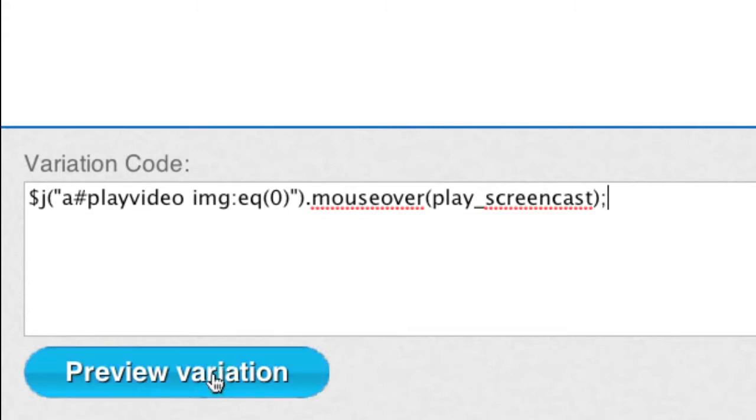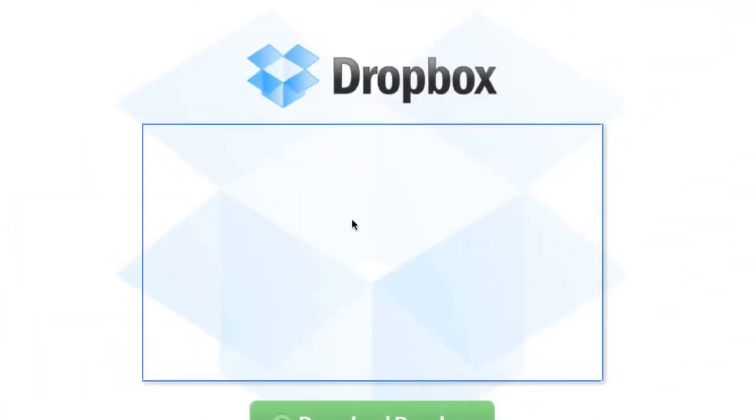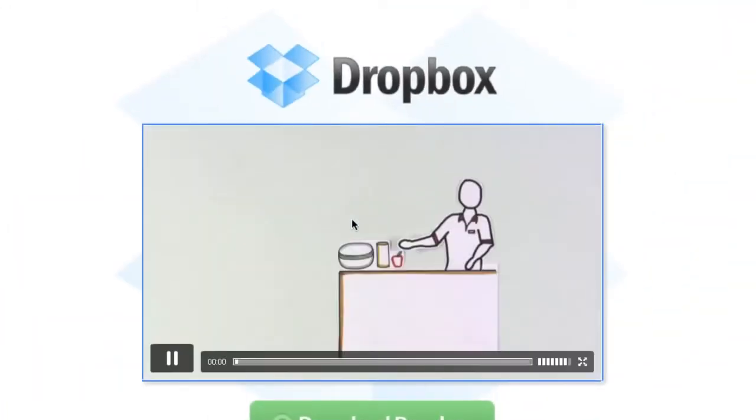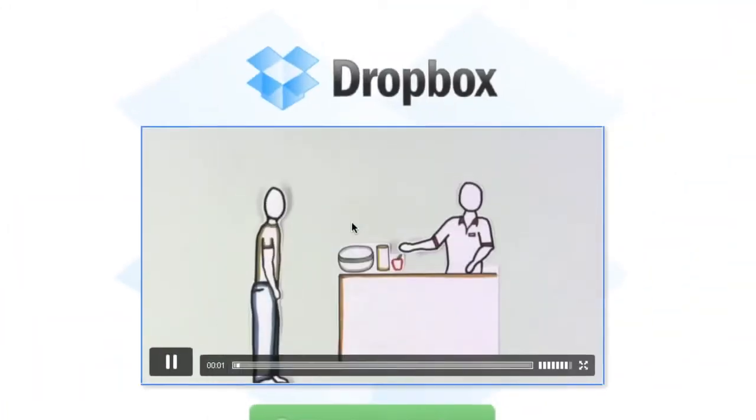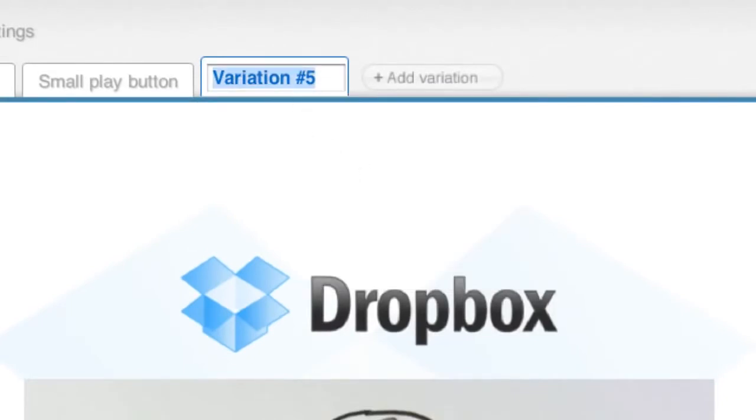By clicking Preview Variation, I can verify to make sure this works. Great, it works. I'm going to name this variation MouseOver Autoplay.